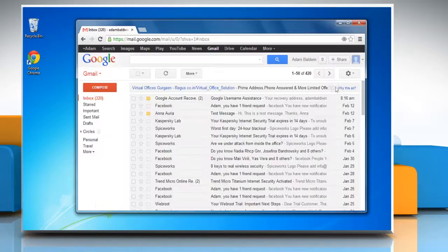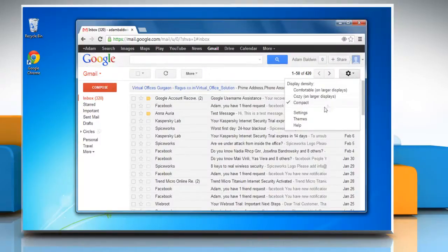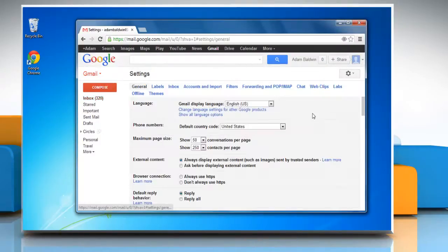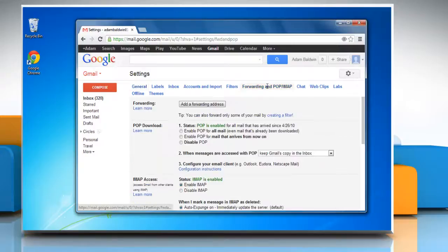Click the gear icon and choose Settings. Click on the Forwarding and POP/IMAP tab on your settings page.